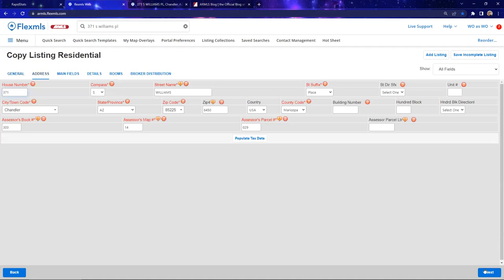Press next. Since I'm copying the listing, I've got a lot of the address information already filled in. One thing you always, always, always want to do is click 'Populate Tax Data' — whether you're adding a listing, copying a listing, or doing a full copy. The tax information for the current year will transfer over, along with other pieces of information and school district data. The more you can auto-populate, the less risk of errors.